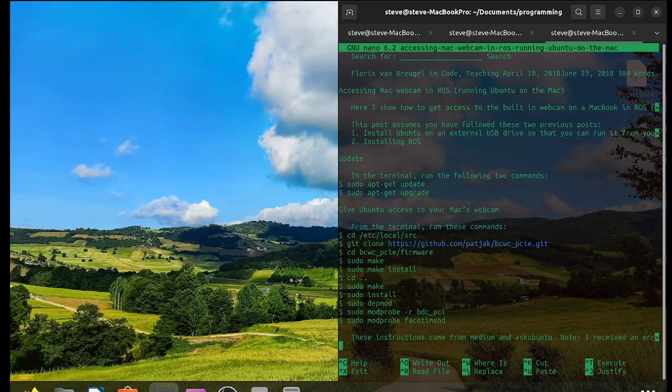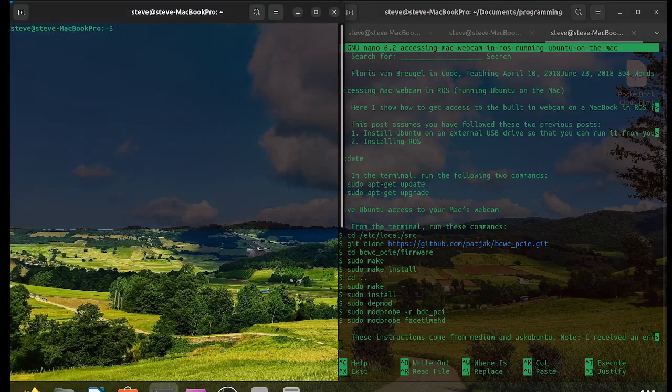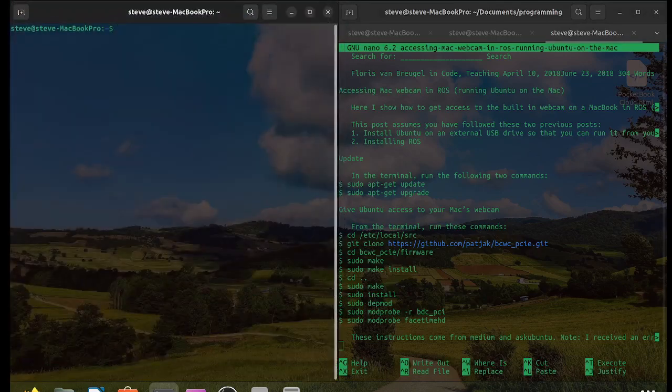I'm going to skip the instruction to go to the /etc/local/src and instead navigate to my home folder in a new terminal window.